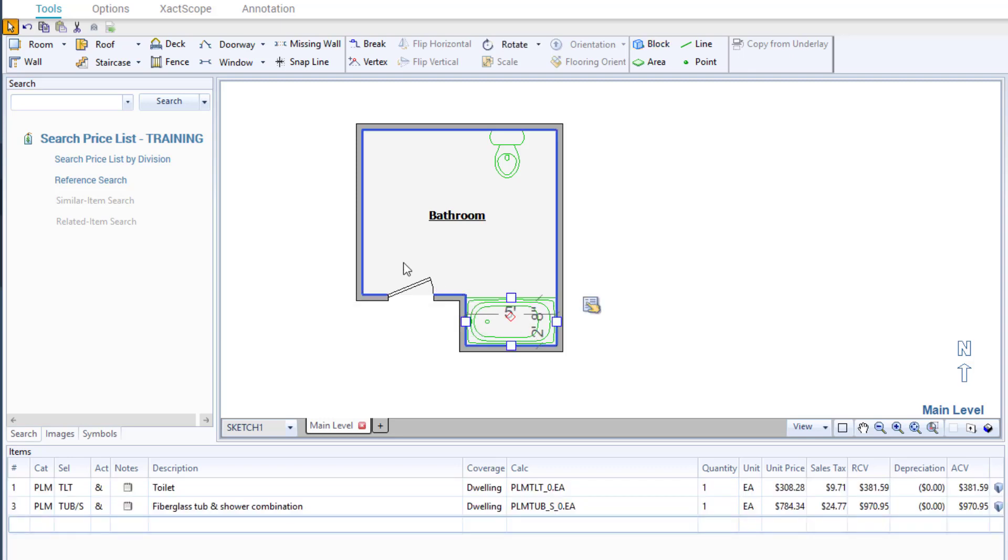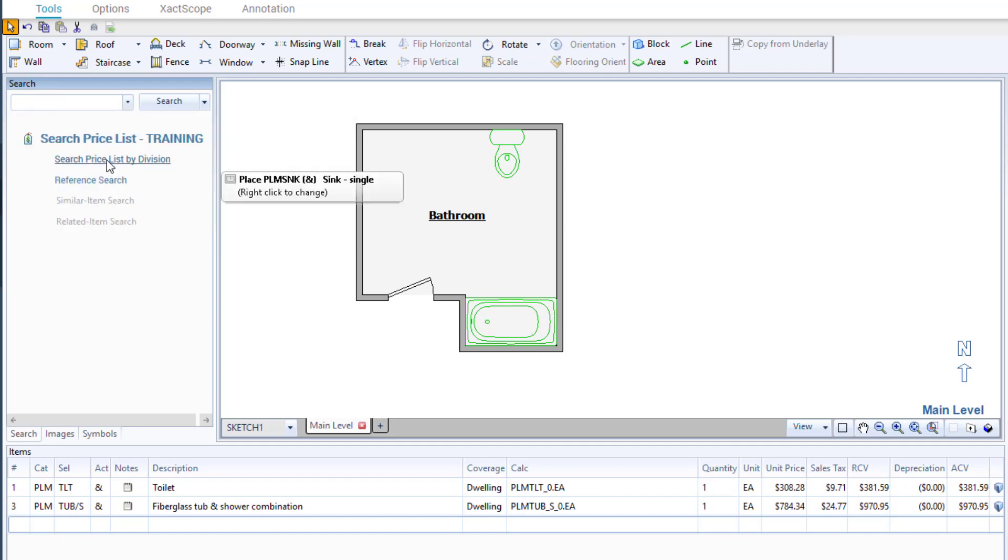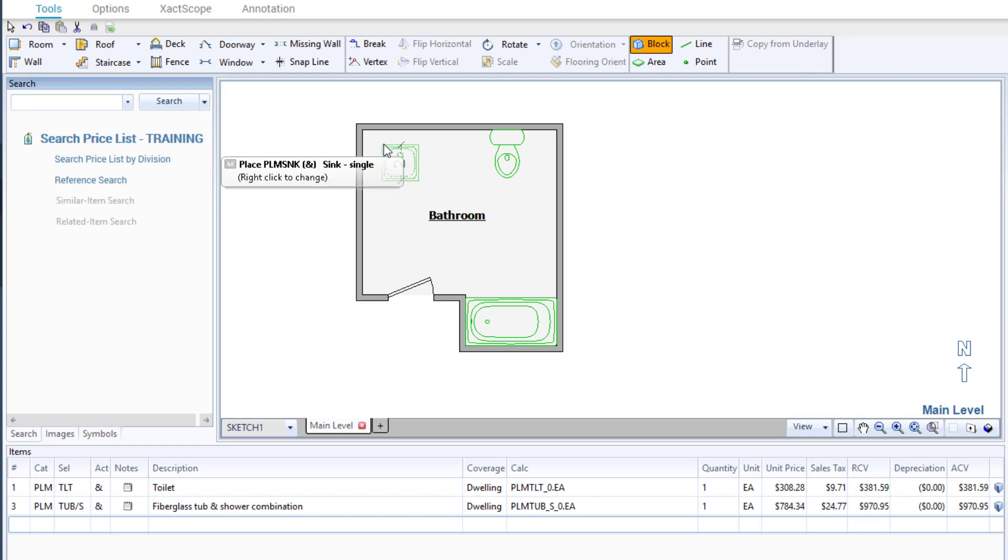Next, I will add a sink by searching for sink and select the sink single item. I will then move my cursor over and add the sink to the bathroom.